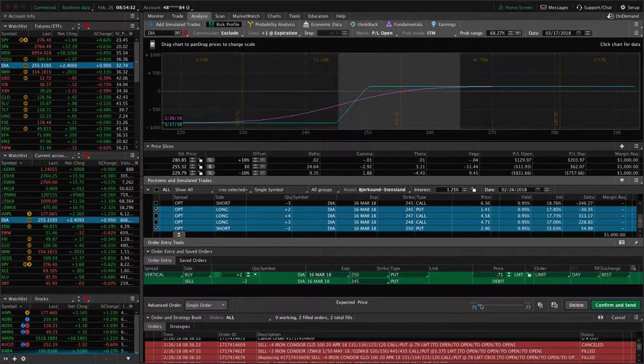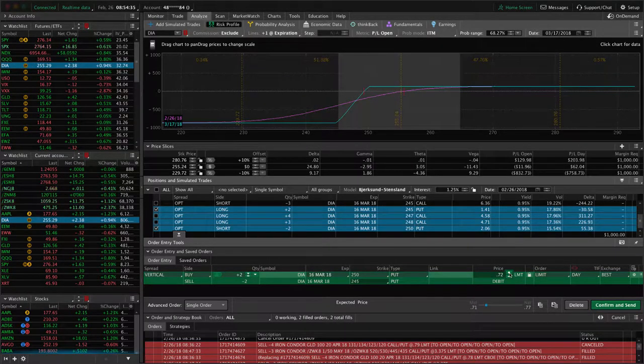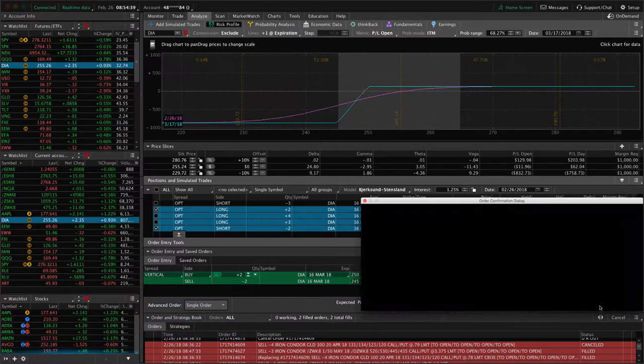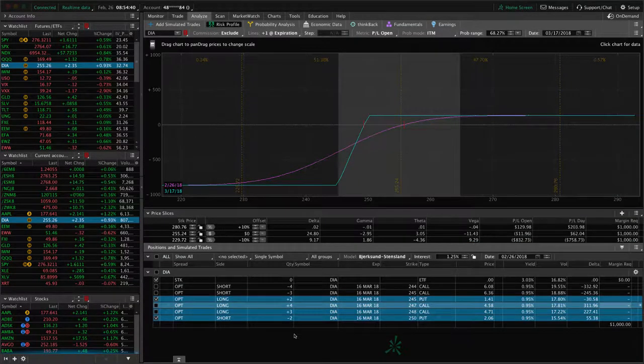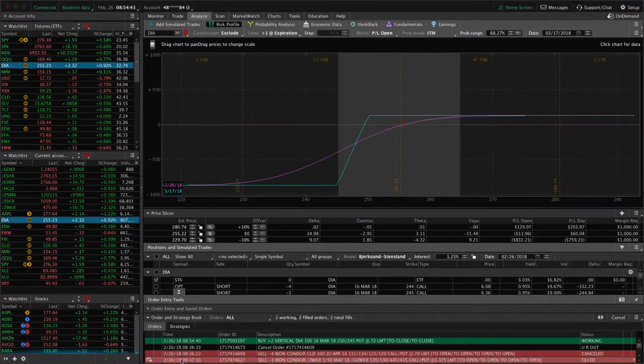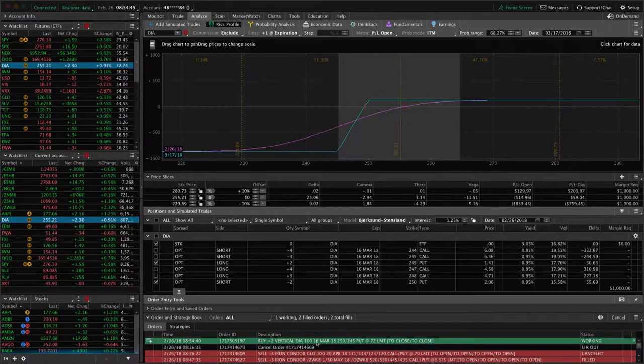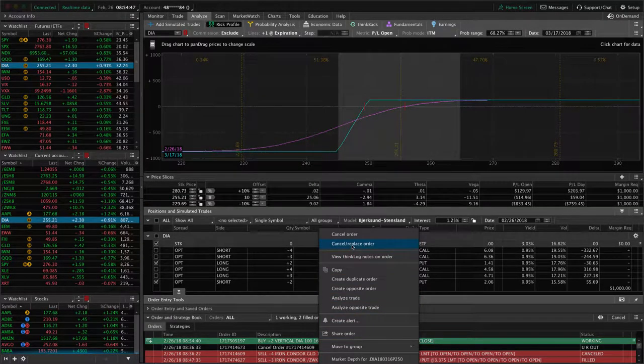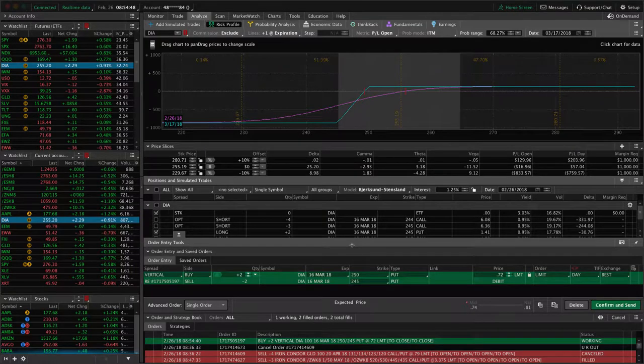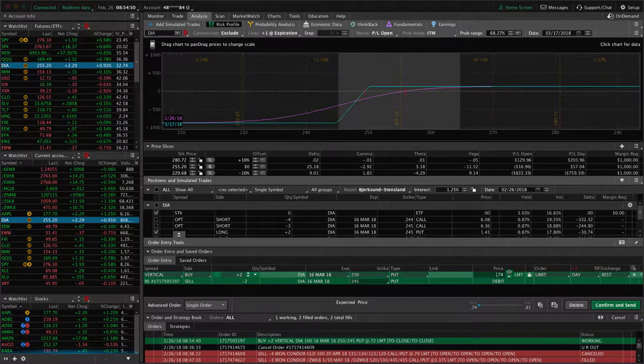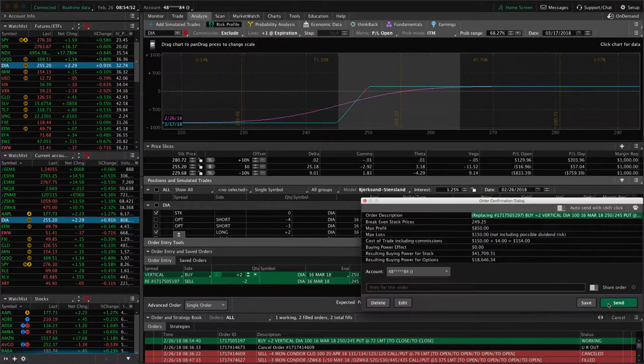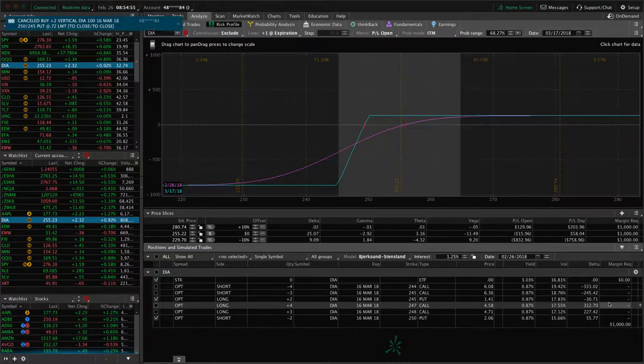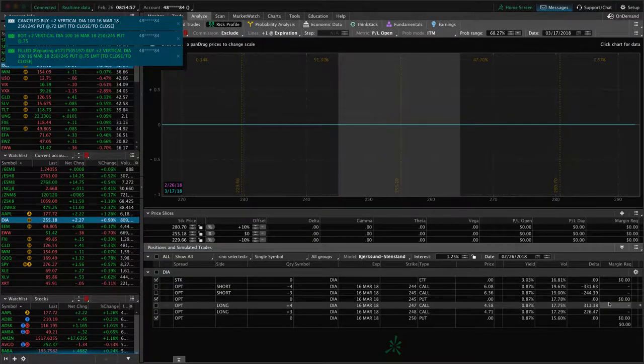Let's see if we can get this for, probably buy it back for $0.72. Hit confirm and send. Not getting filled there. DIA is actually a little bit tougher to get filled on than some of the other more liquid ETFs like SPY and IWM. But let's kick this up a few cents. Hit confirm and send. We got out at $0.75.